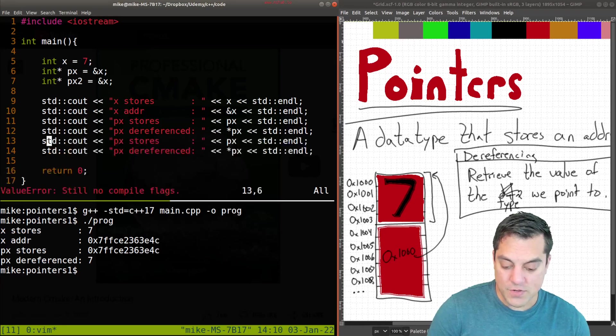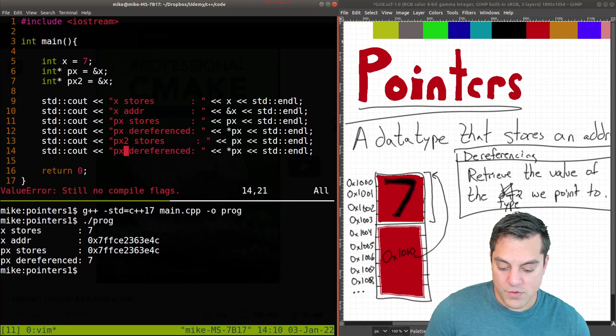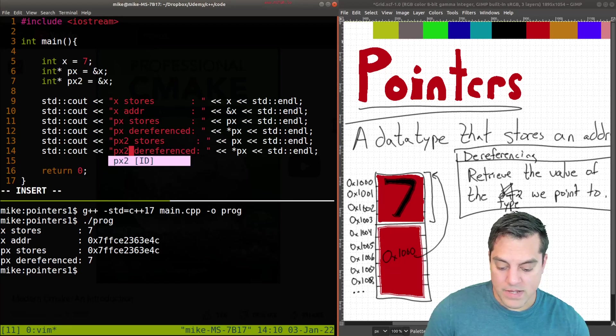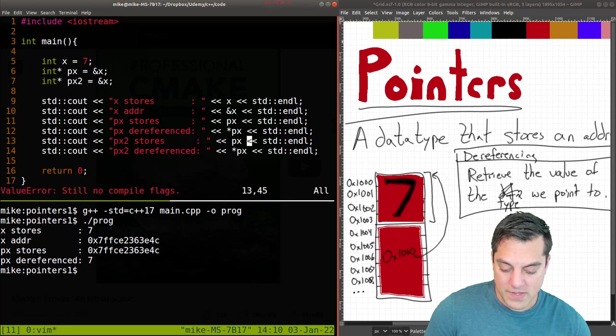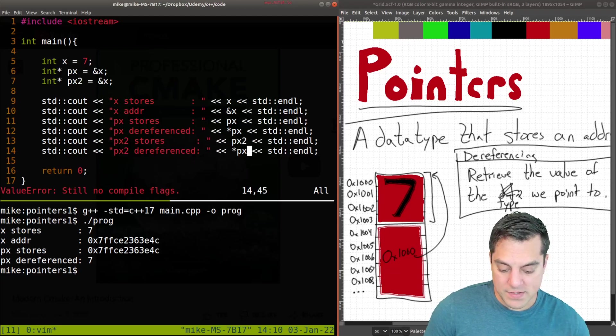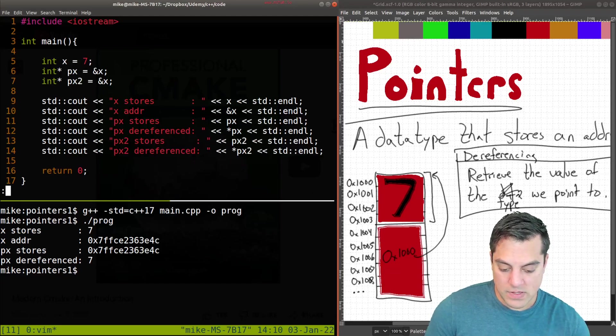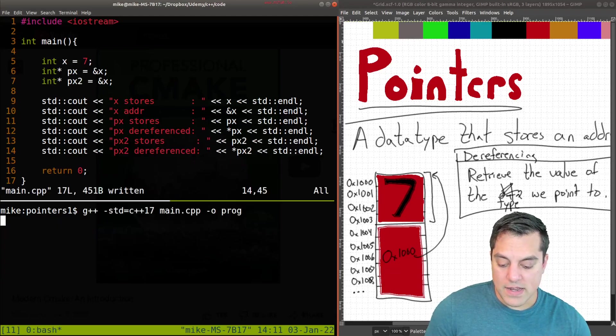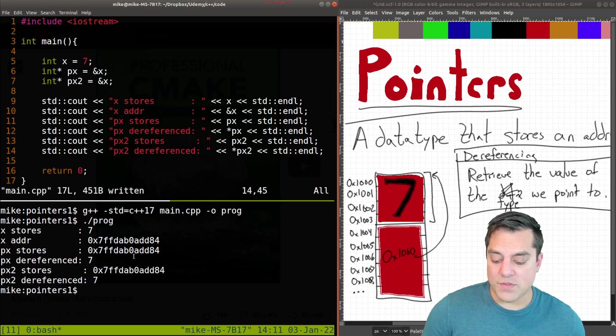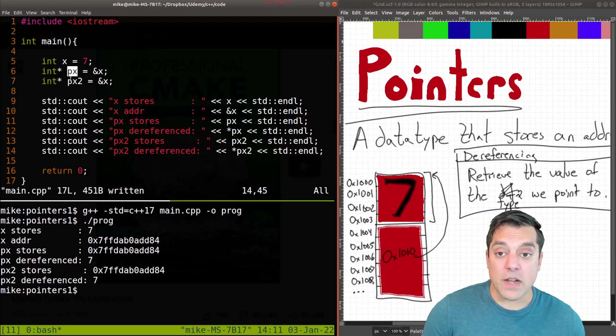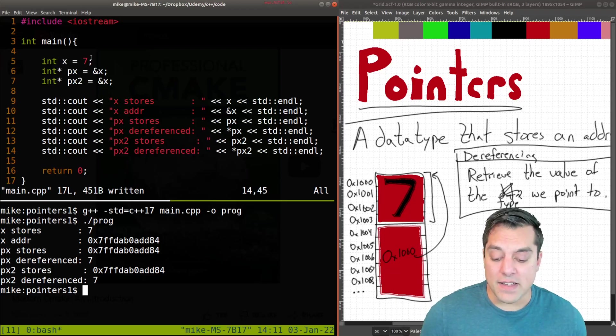I'm going to call it P of X2, which will also point to the address of X here. And I'm just going to repeat this code here, P of X2, P X2 dereference. And we're just going to repeat once again. And if I recompile this and rerun it, you'll see now that we have two variables pointing to the same piece of data.